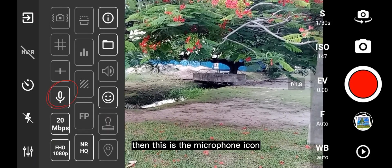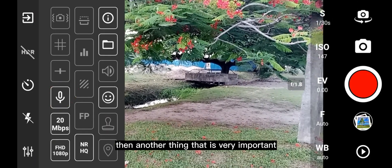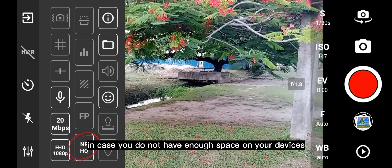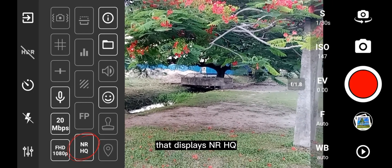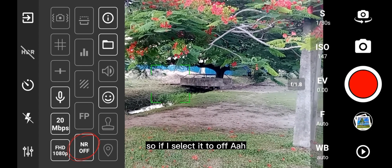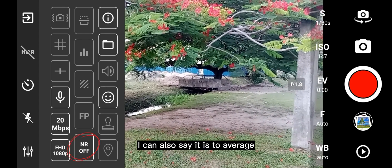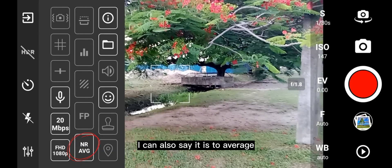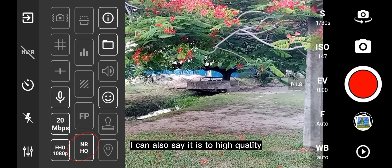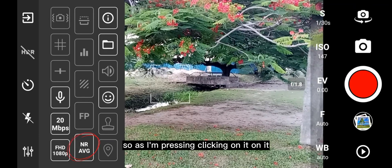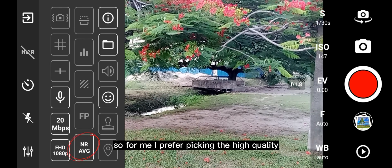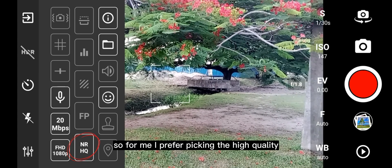This is the microphone icon. Another important thing is that you can also manage your storage space in case you do not have enough space on your device. If I select it to off, this is just like normal video recording. But I can also set it to average, low quality, or high quality. As I'm pressing it, the camera is somehow adjusting. For me, I prefer picking the high quality.